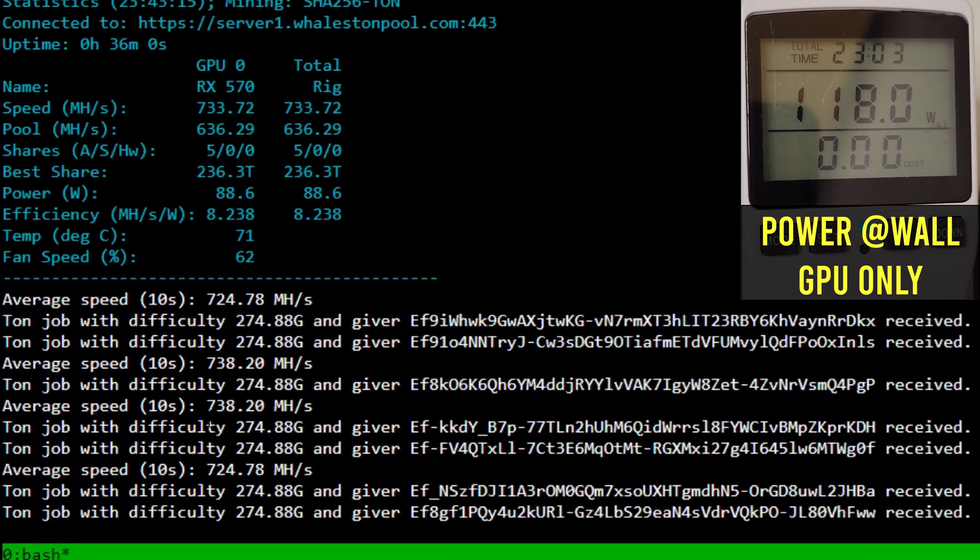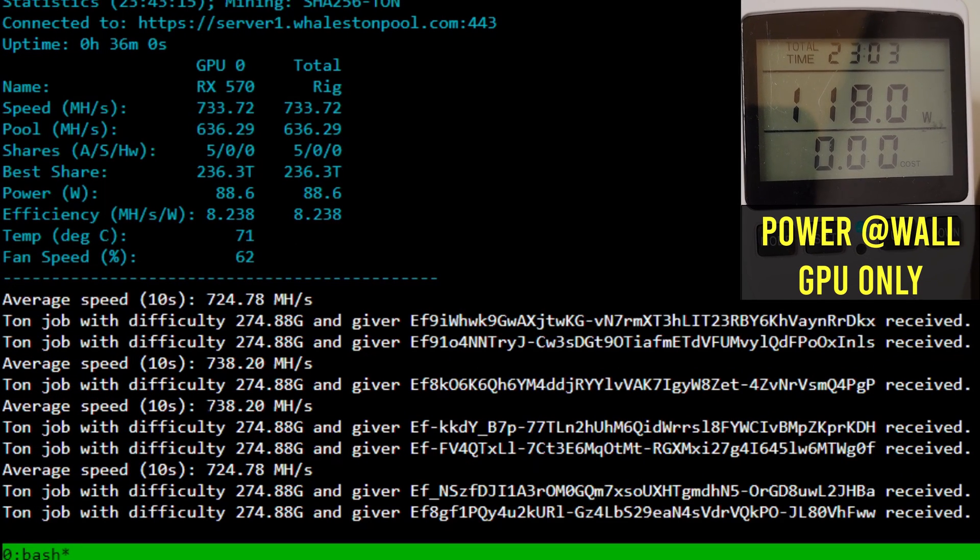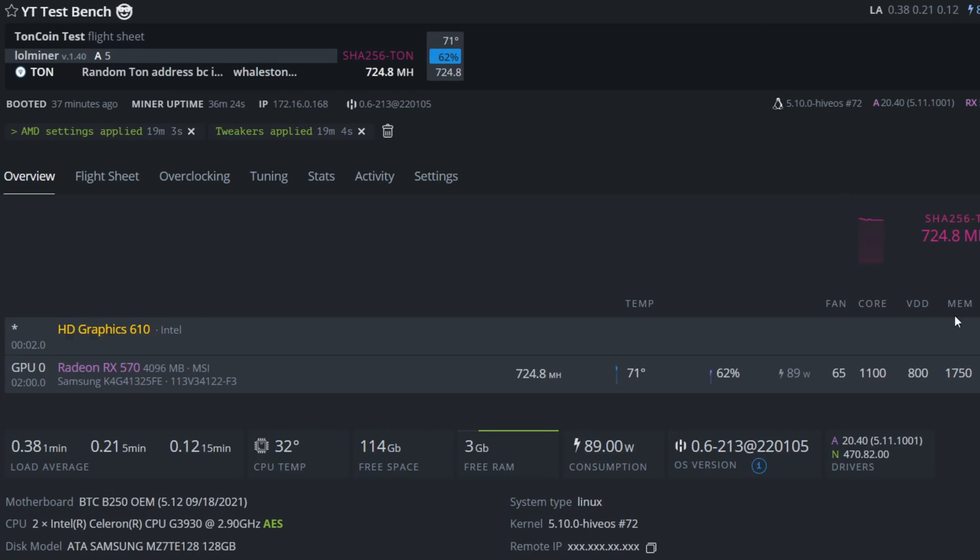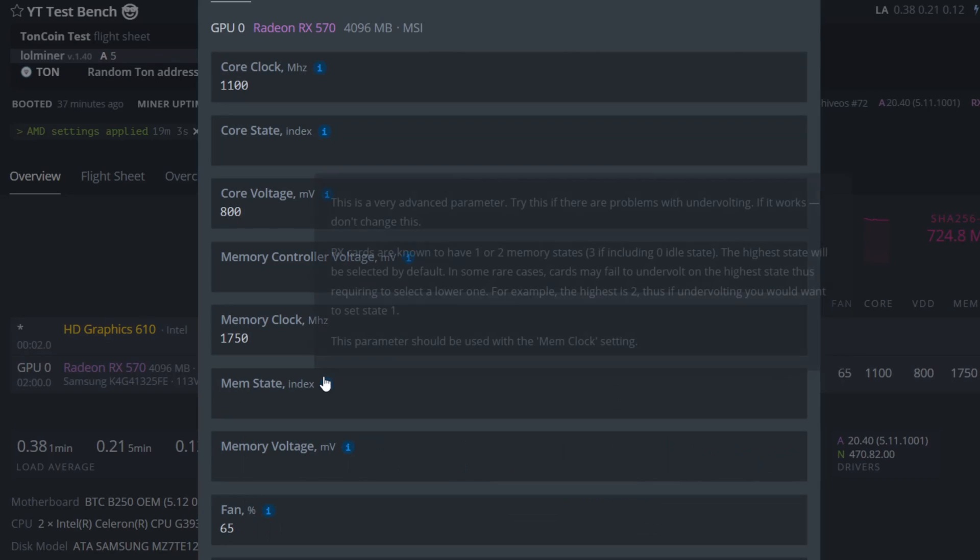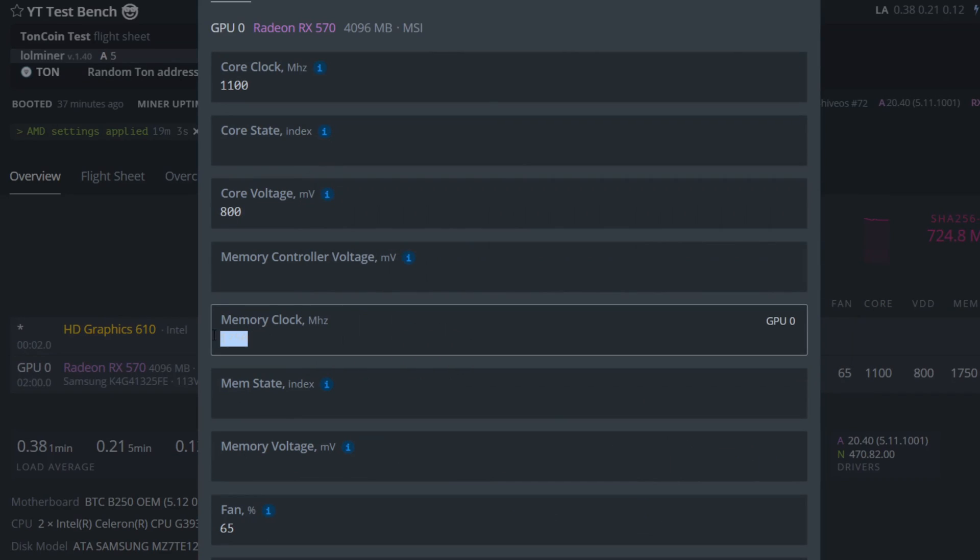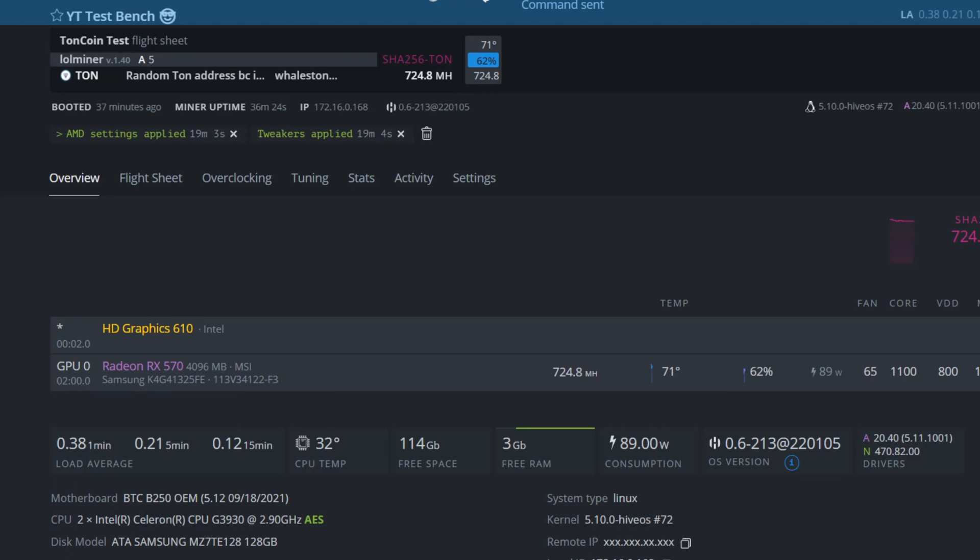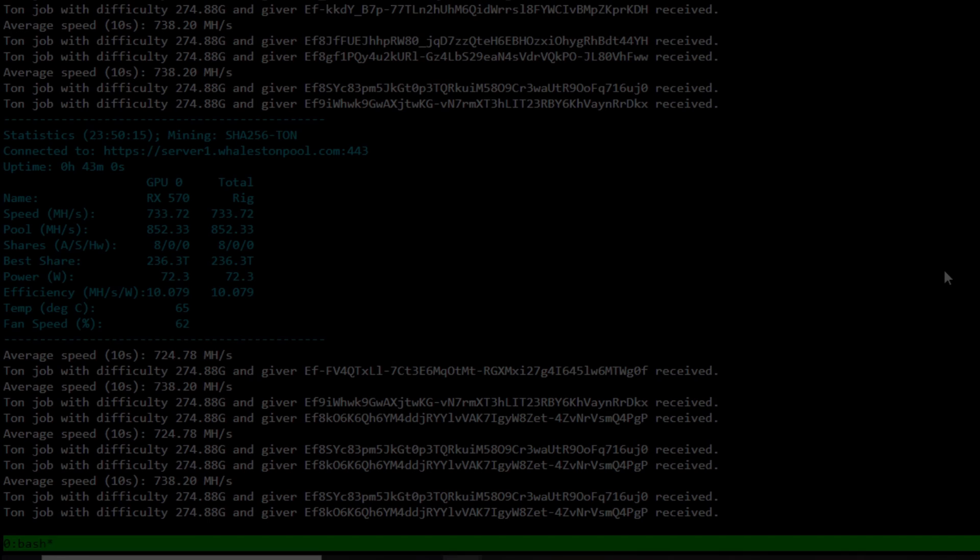The mega hash that we are consistently getting here is 738. To prove my point about the memory, we're going to remove the memory overclock, hit apply, and we'll see what happens to the hash rate.